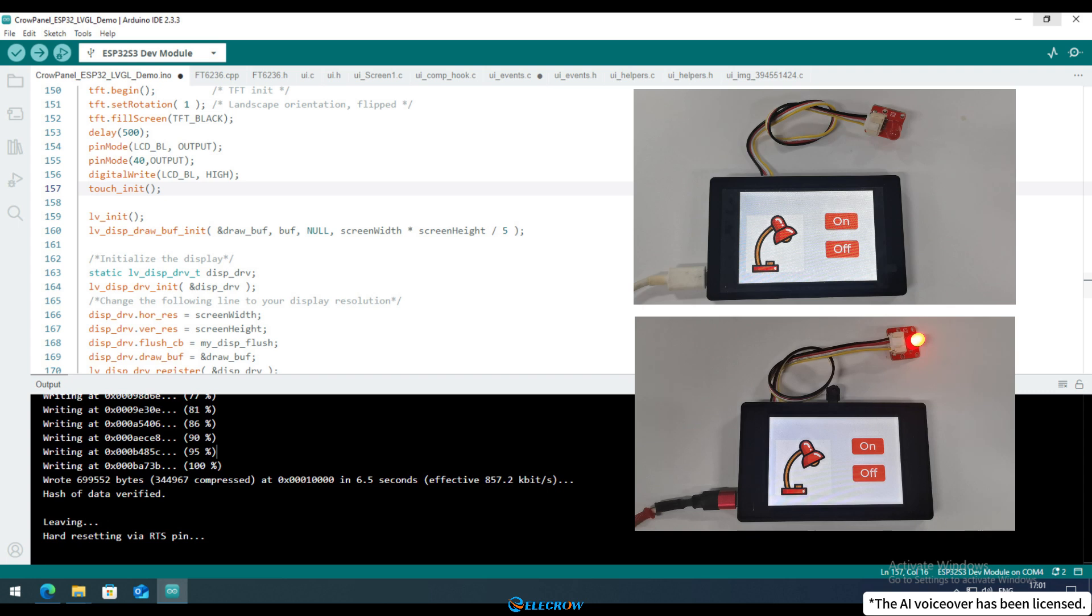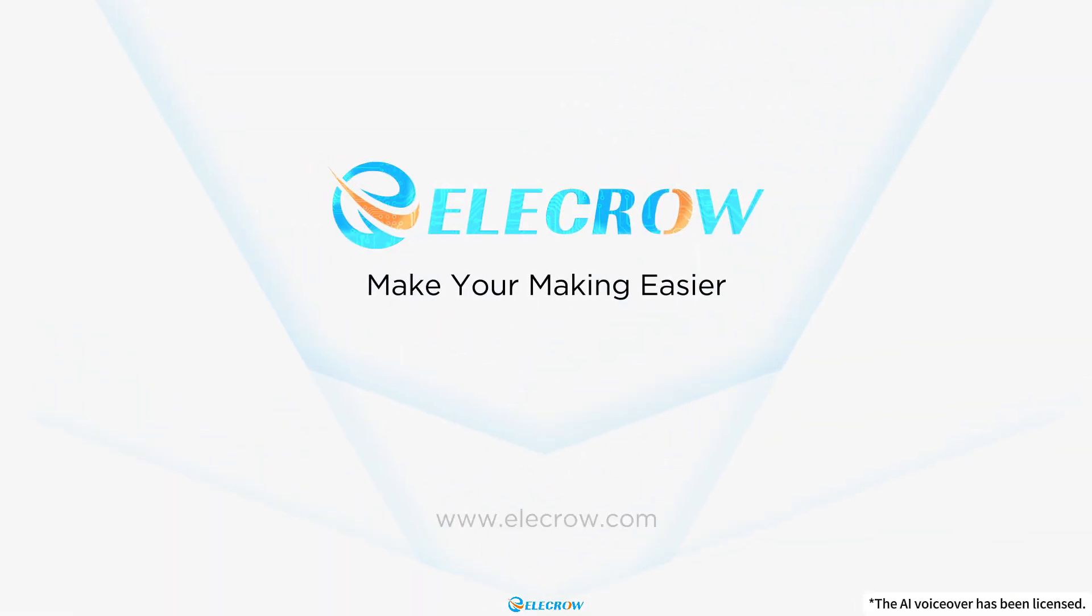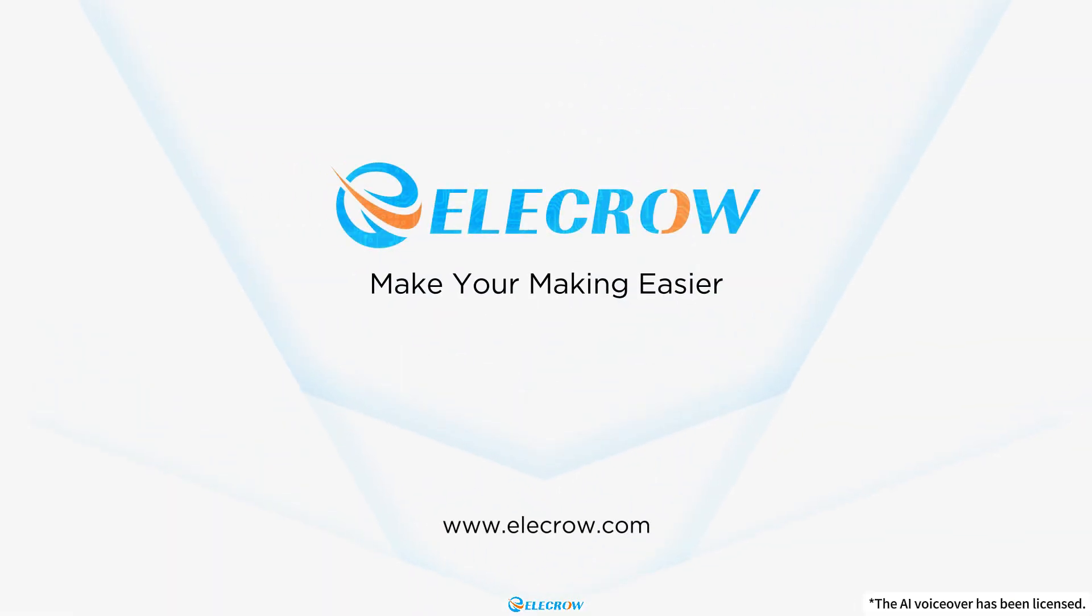That's it for this lesson. If you find this series of tutorials helpful, please don't forget to subscribe to my channel. See you next time.